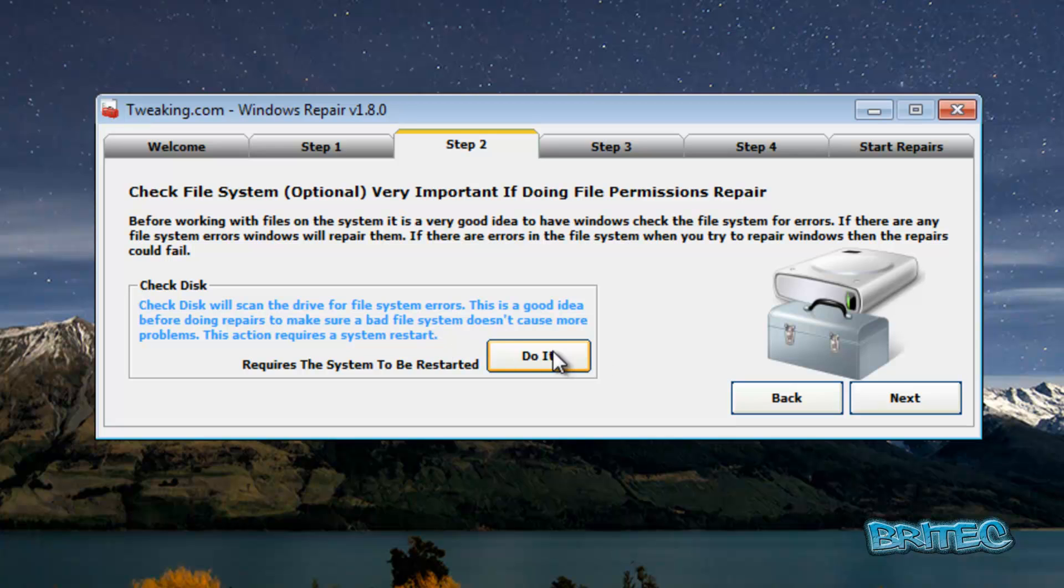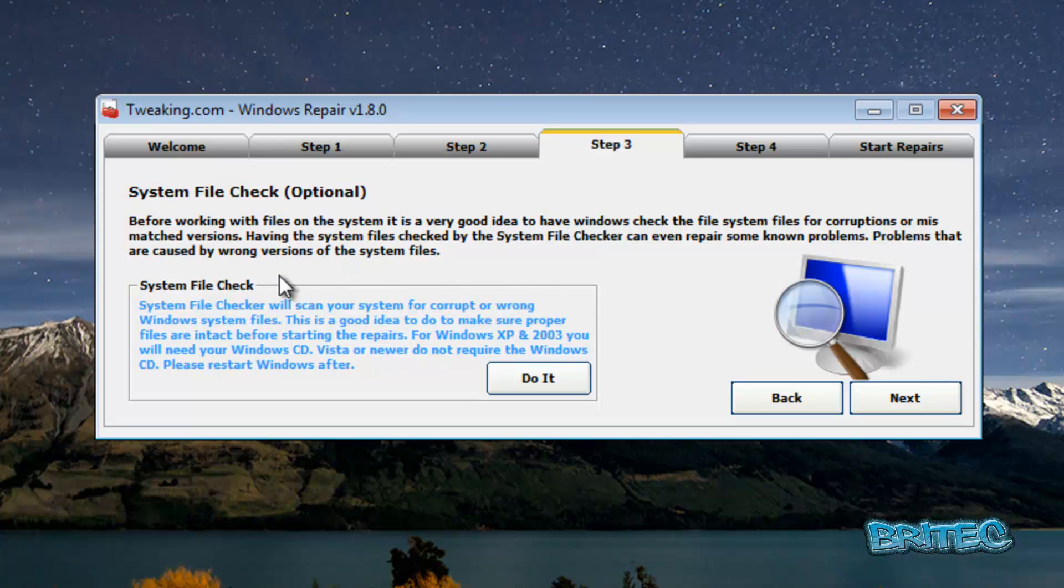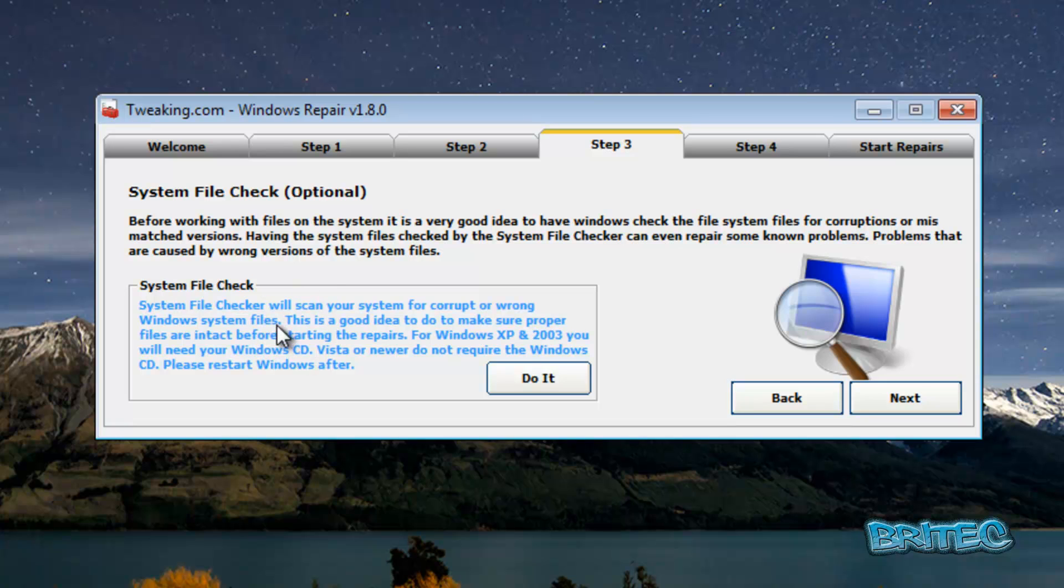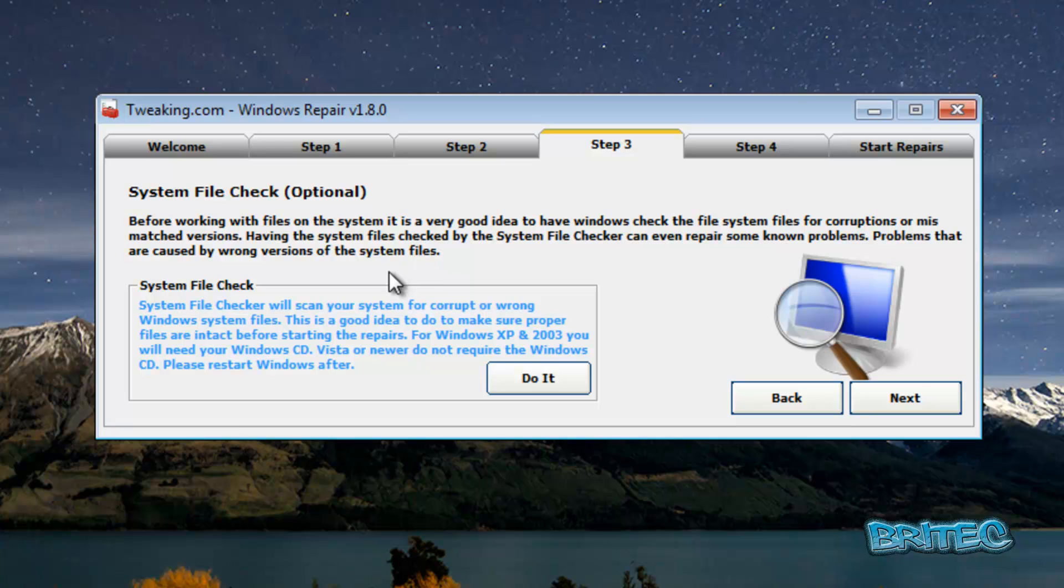Let's have a look at step three. Step three is System File Checker. This is really good if you've got corrupt file system files on the system or they've got the wrong Windows system file. What it will do is correct that by putting the right one on. You may also need to use a Windows CD to replace these files as well. All you need to do is click on the 'do it now' button and it will do that for you.